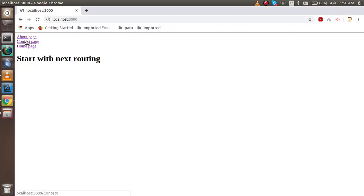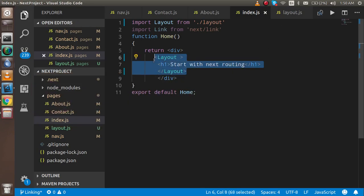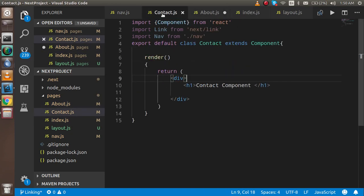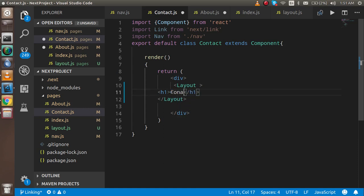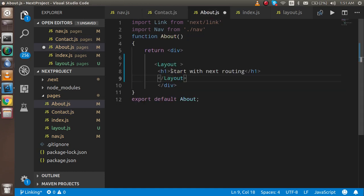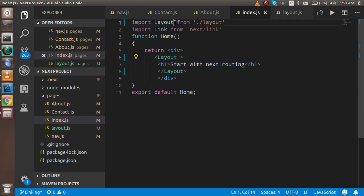Clicking on contact shows only contact content because we haven't set up the container there yet. So just copy from here and paste on all pages — write the page name like 'contact page', and here 'about page'. Now we have to import the layout link on those pages too.